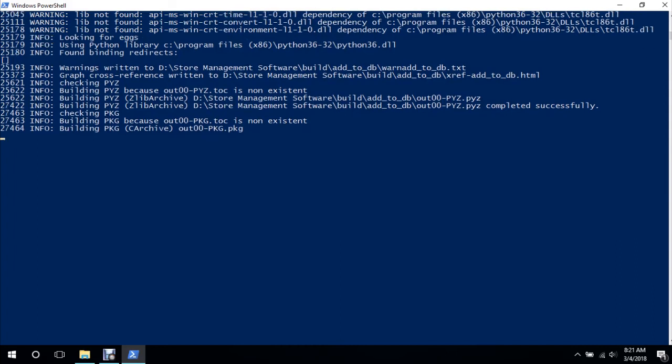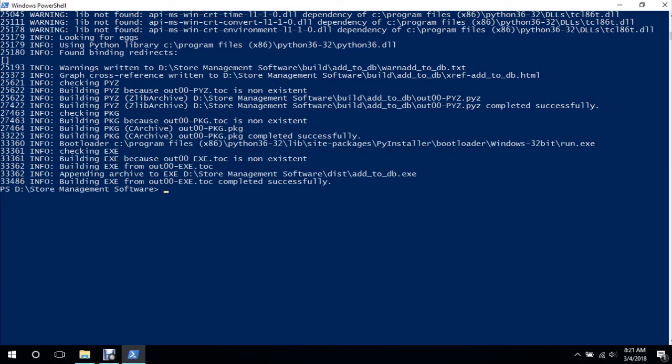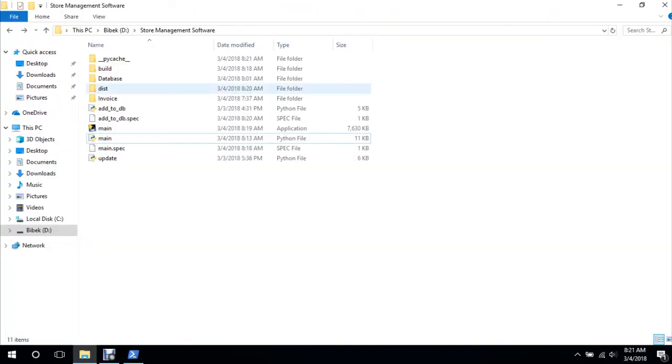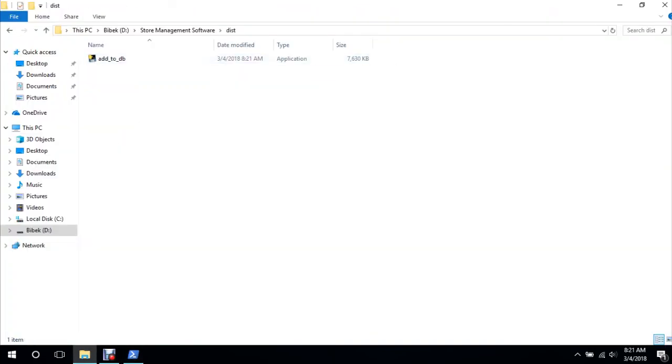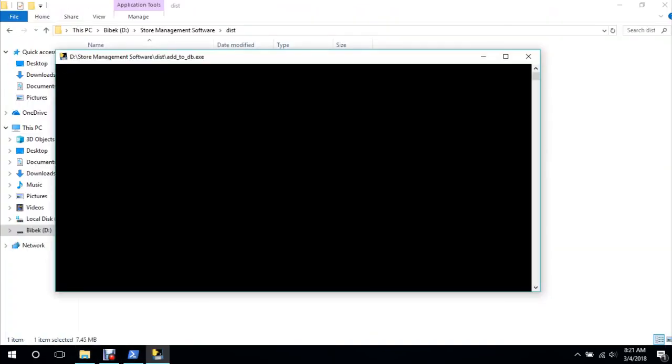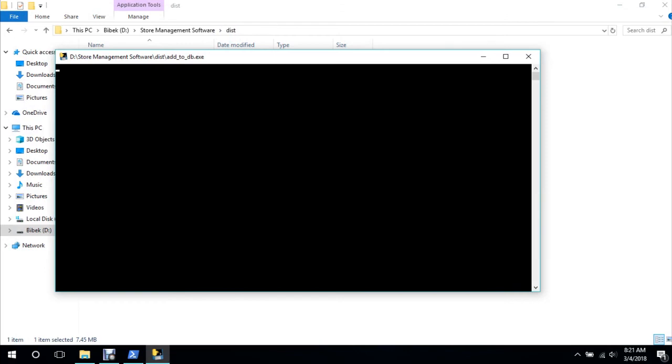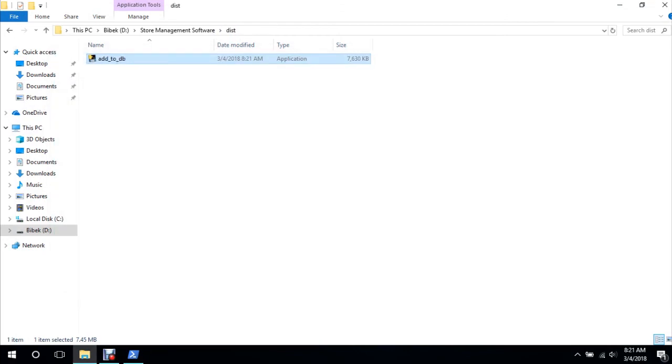90 seconds now. Yes, it is successful now. So there is add_to_db which is .exe as well, so it will utilize the same database, so you don't need to worry about that. It will take quite time to load though, but it is worth it. Yes, as you can see, this is our add to database. Similarly, we will compile the rest as well.